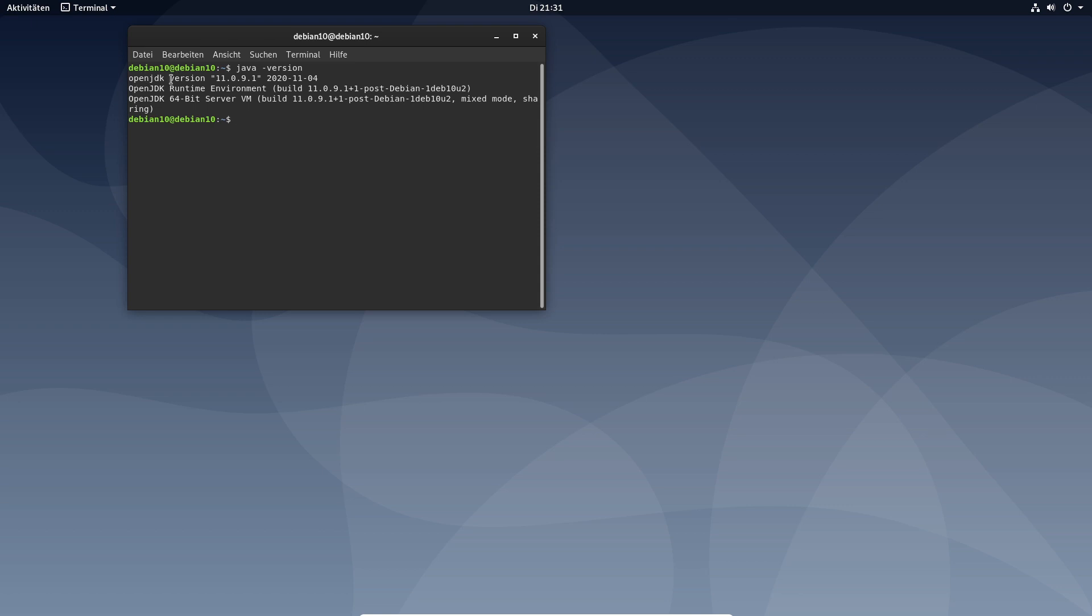Open JDK version 11.0.9.1. That indicates that we already installed Java.